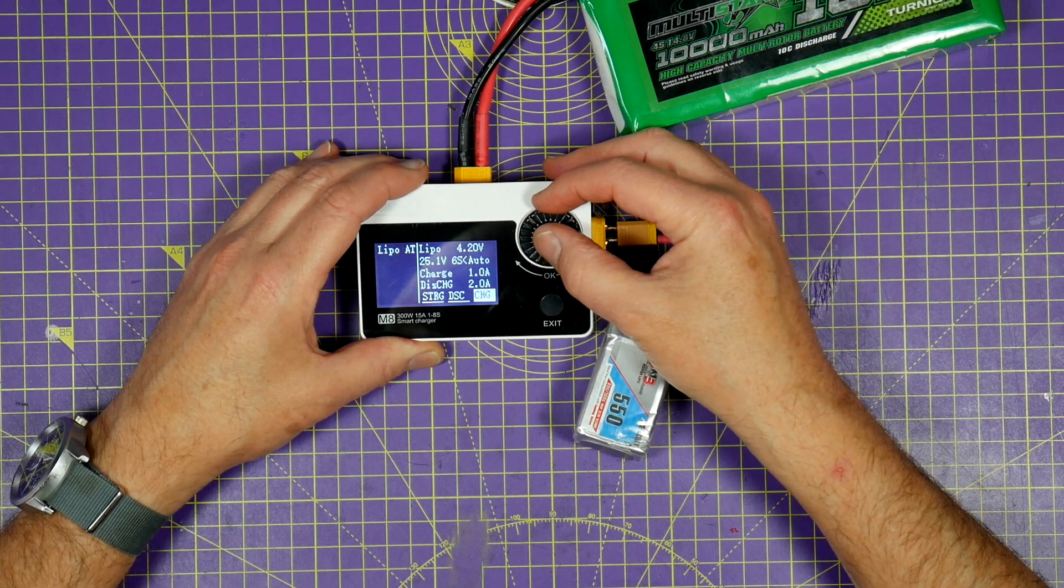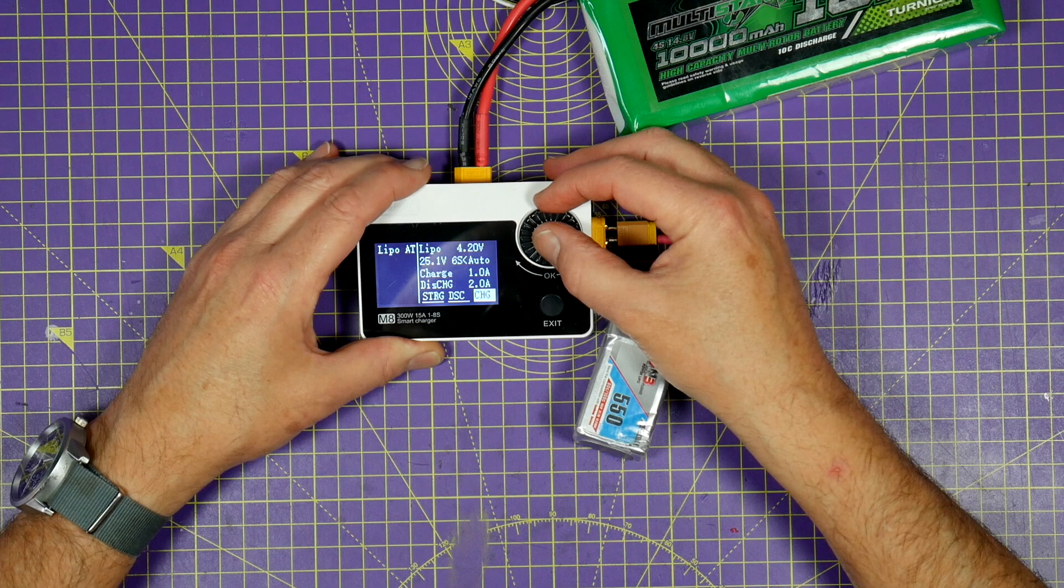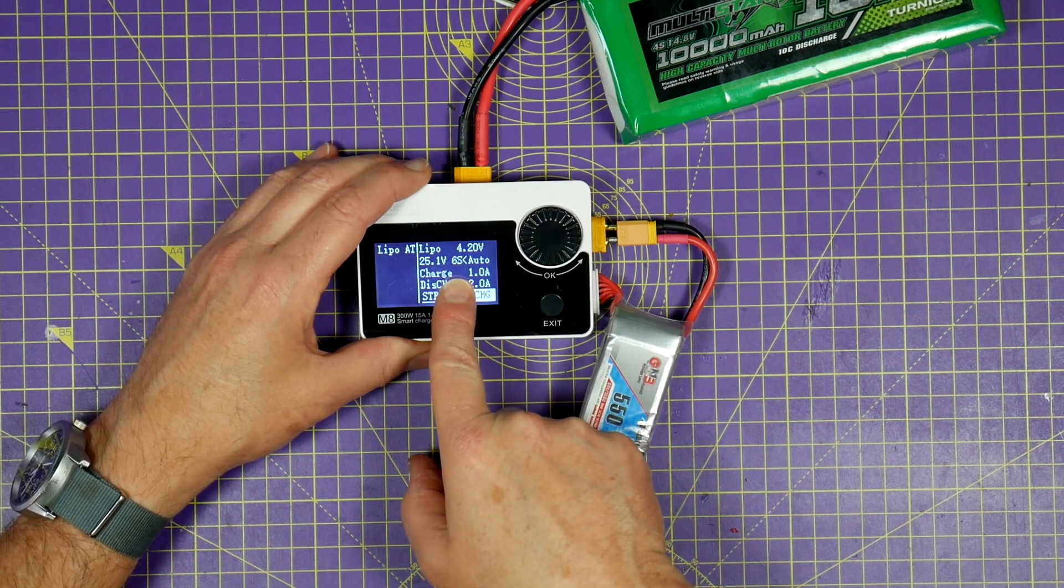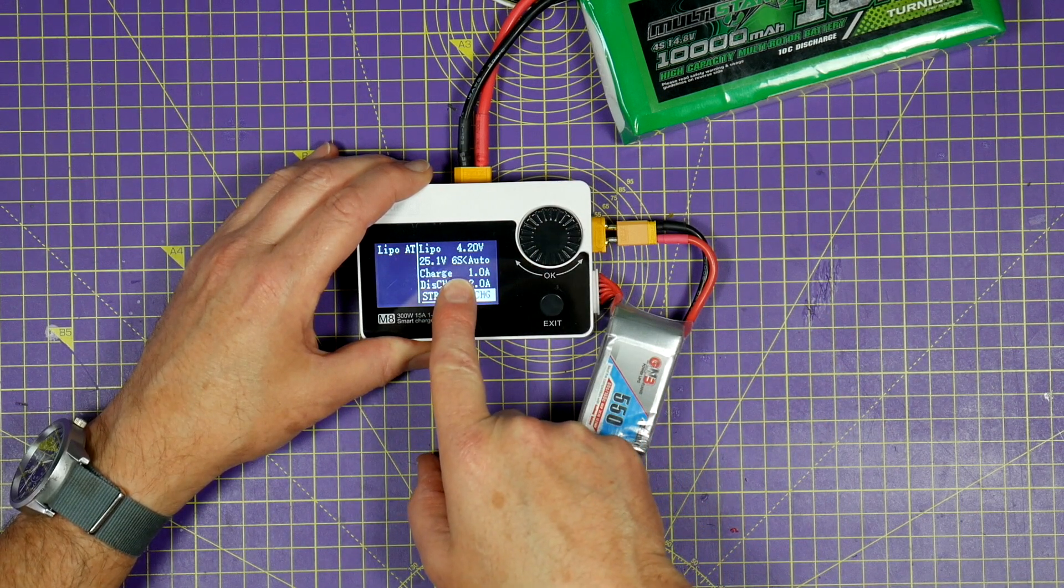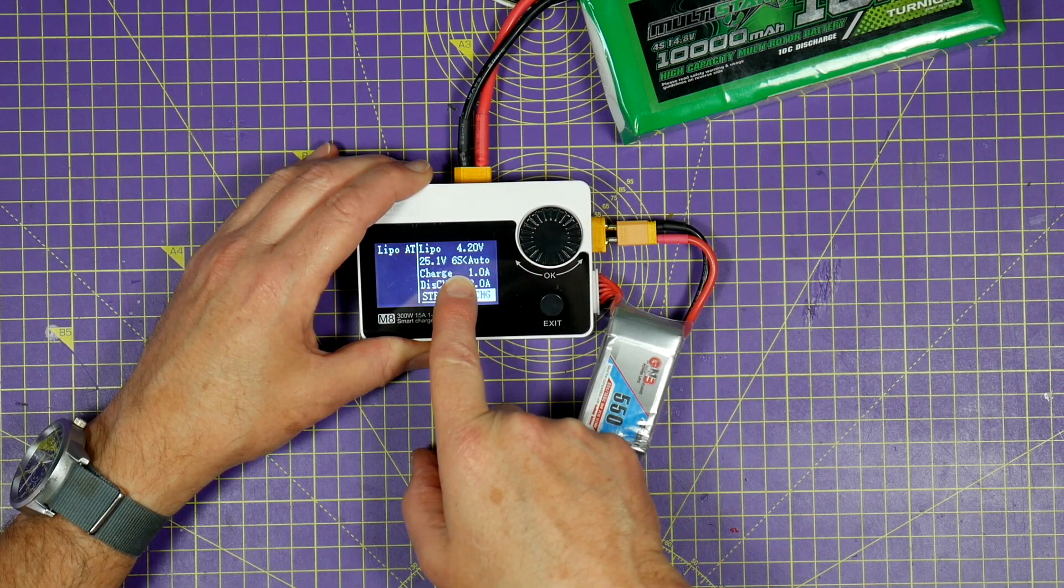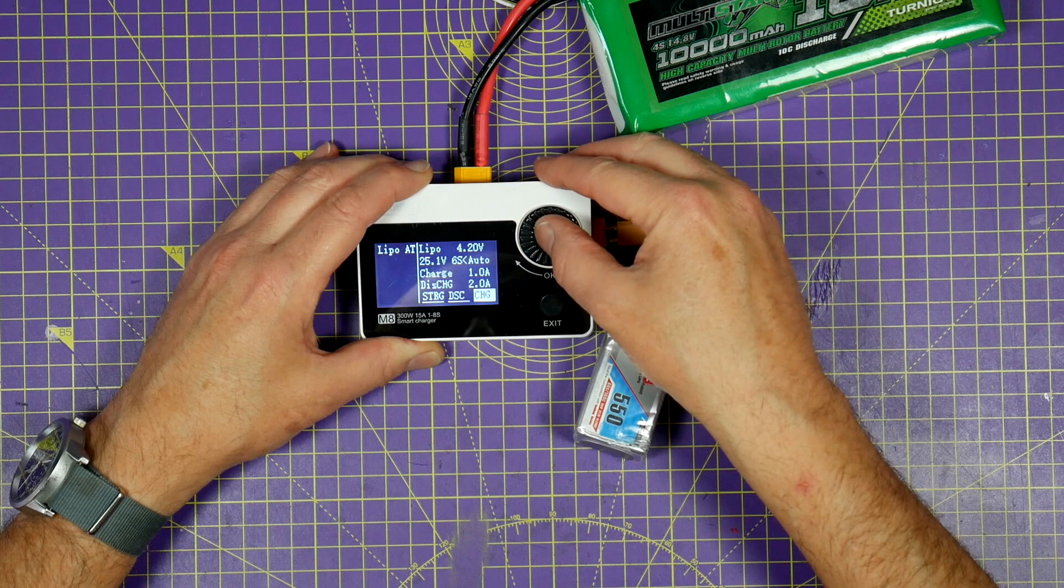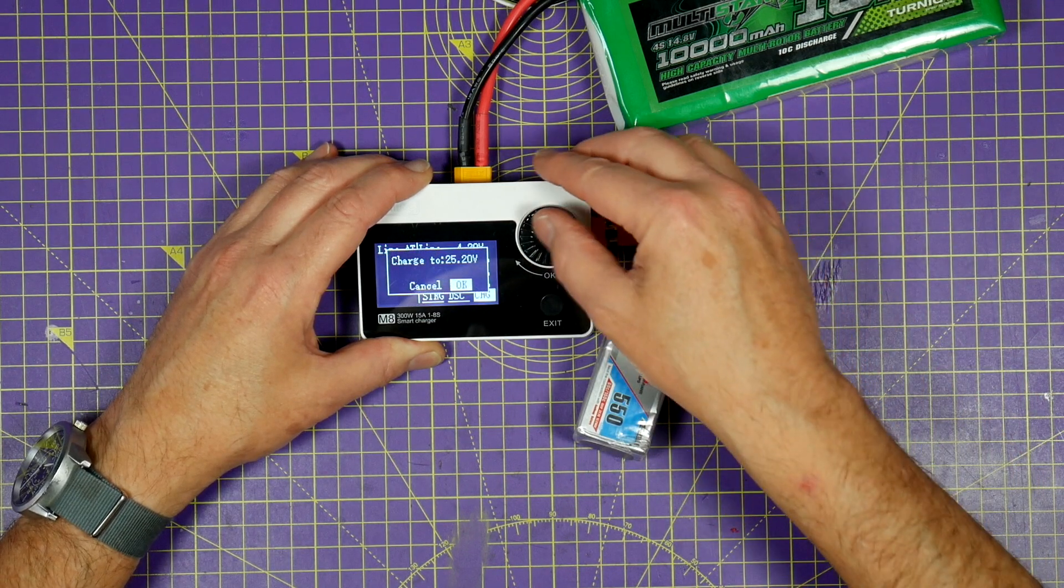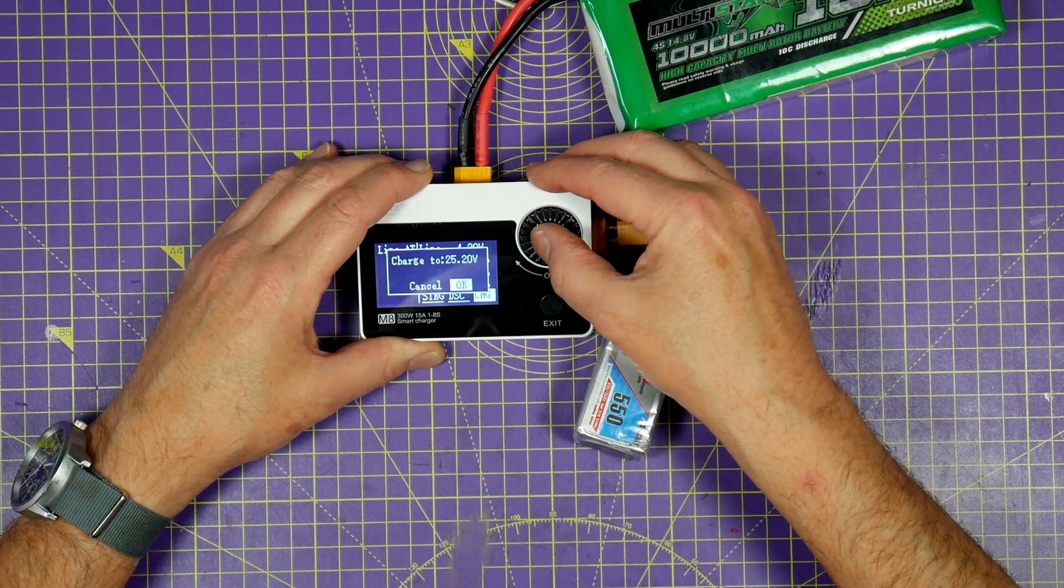LiPo, and we'll charge at one amp. And you can see it's automatically picked up the fact that we're on 6S and charged to 25.2 volts.